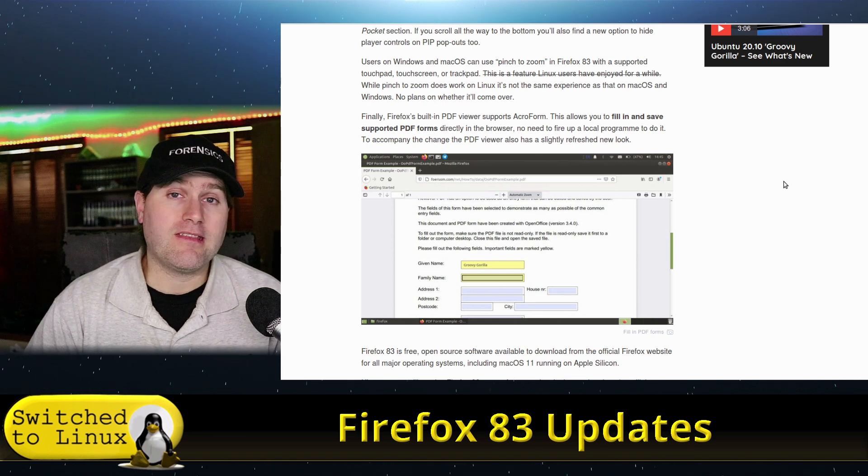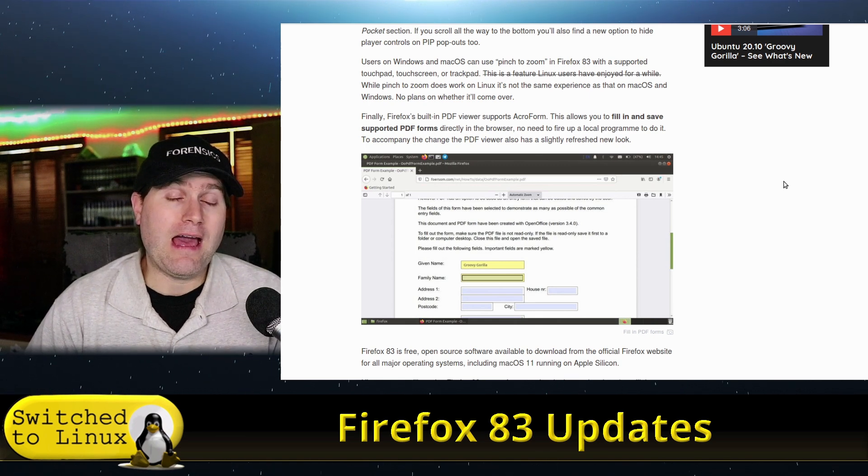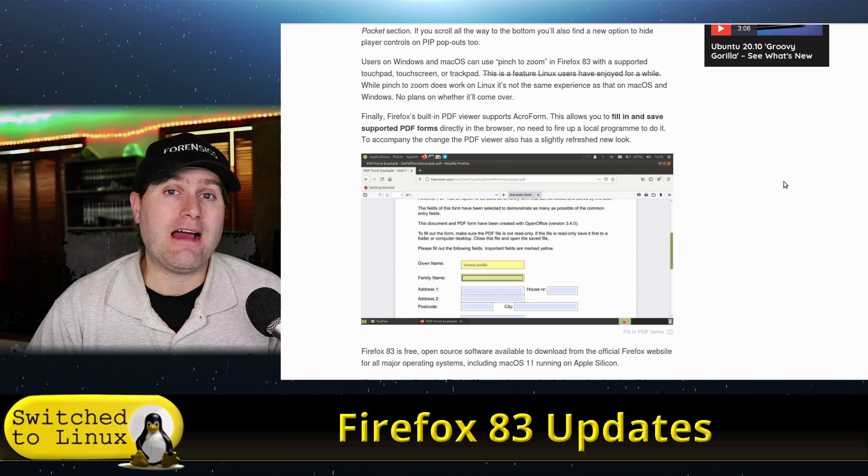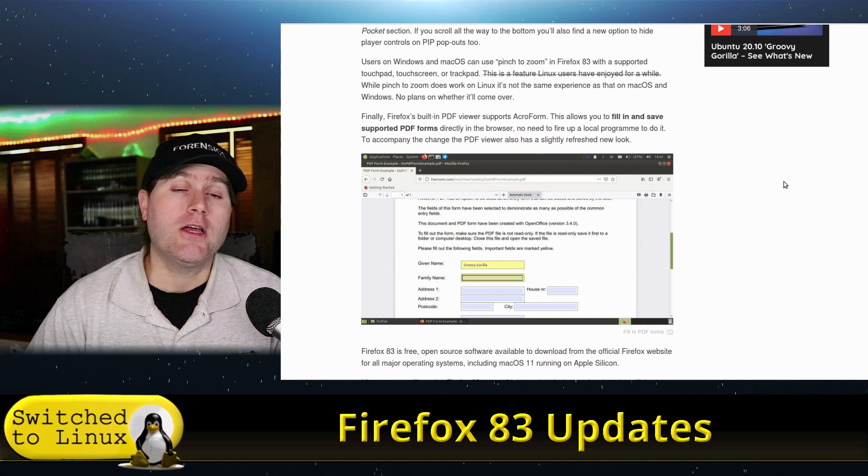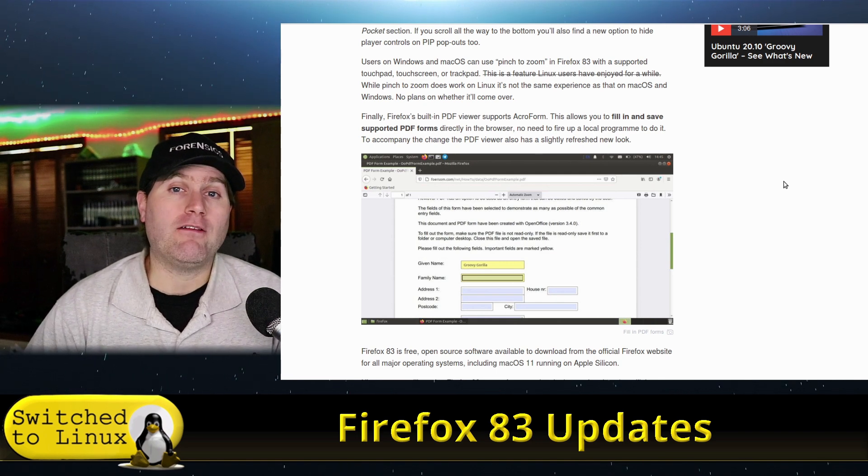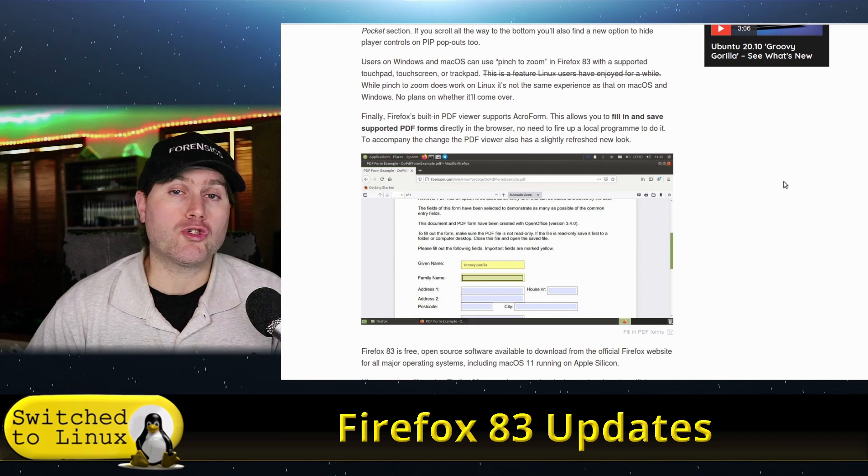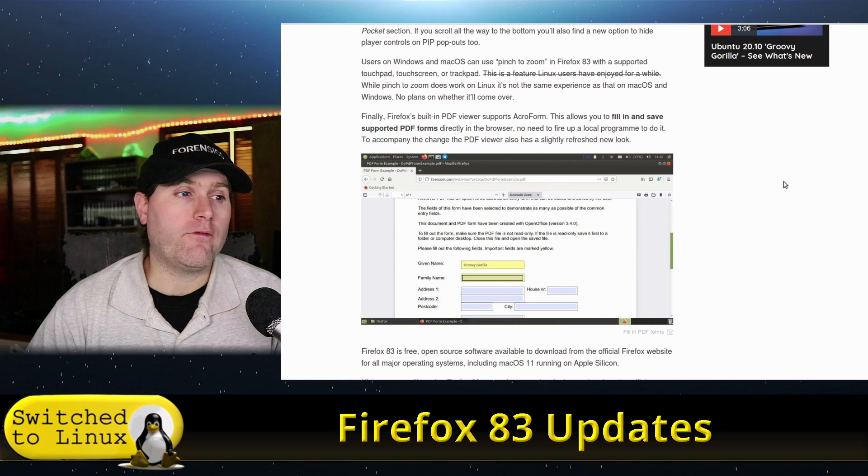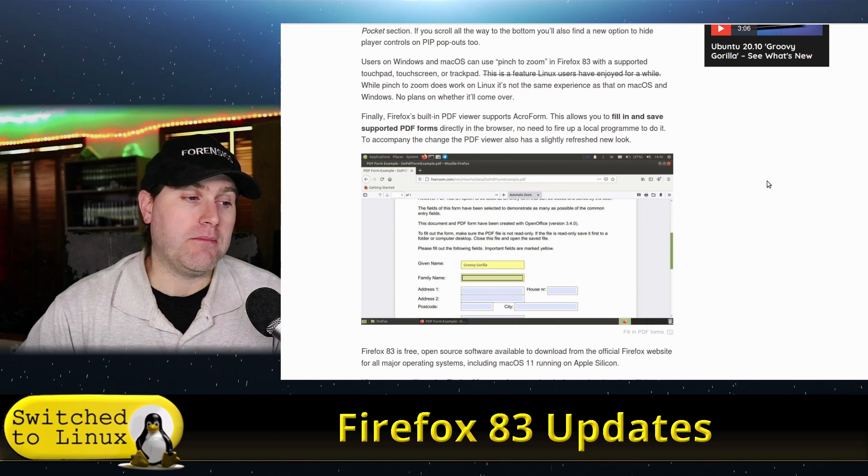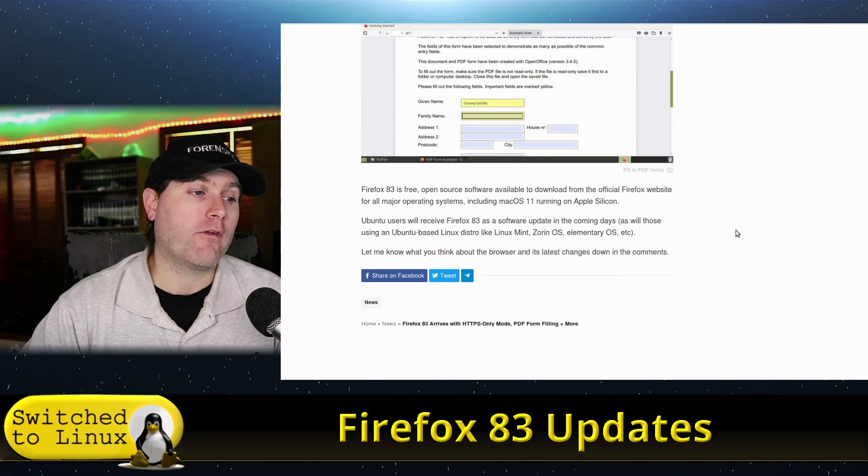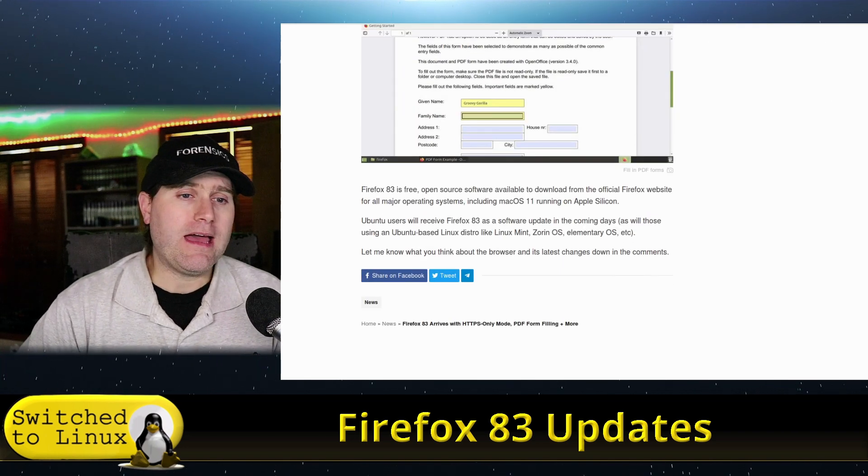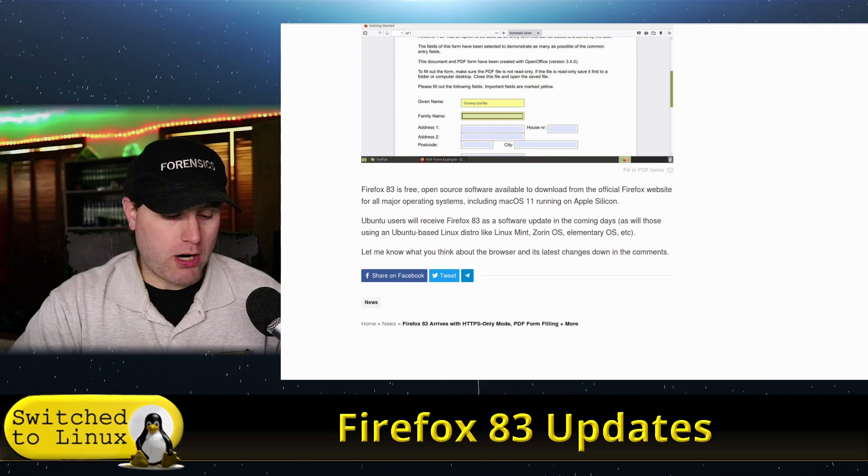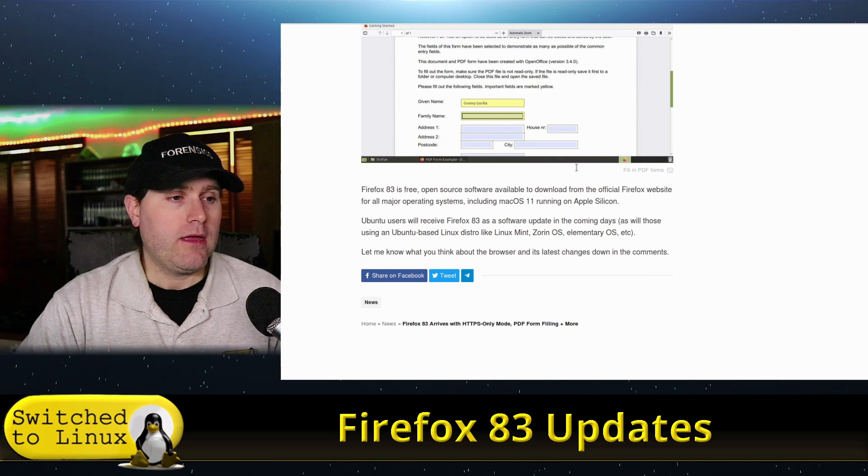But this makes that if you happen to have a PDF that is active field PDF, you now can fill out those directly on Firefox and then manipulate them from there. So let's go ahead and have a look at a Manjaro build.